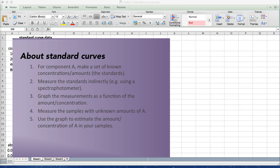You're then going to measure those standards by some indirect method. For example, you might use a spectrophotometer. You will graph the measurements as a function of the amount or concentration of A. Finally you're going to measure samples that you don't know how much A they have and then you're going to use those measurements and your graph to estimate the concentration of A or the amount of A in your sample.